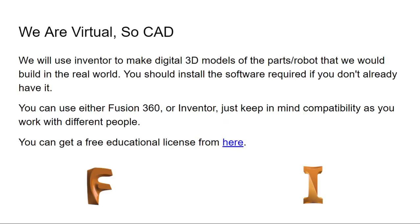Moving on, we can get into the actual mechanical aspects. But since this year we're online, there's not anything we can actually do with our hands, which is usually what we're doing as mechanical people. Unfortunately, that means when you use CAD, I'm not going to show you how to install CAD or actually how to use it that much. I'm going to go over the basics just so even if you're a beginner, you'll still be able to do it. There's a lot of things I'm not going to waste time on, like installing Fusion 360 or Inventor.